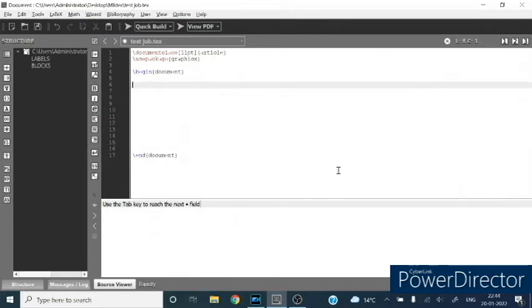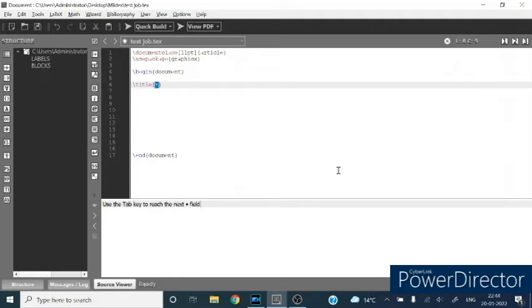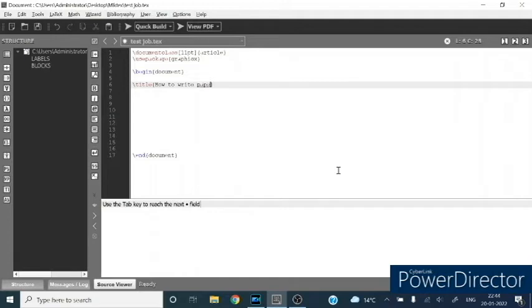Your article should start with the title. We will type the title here: How to write paper for any journal.